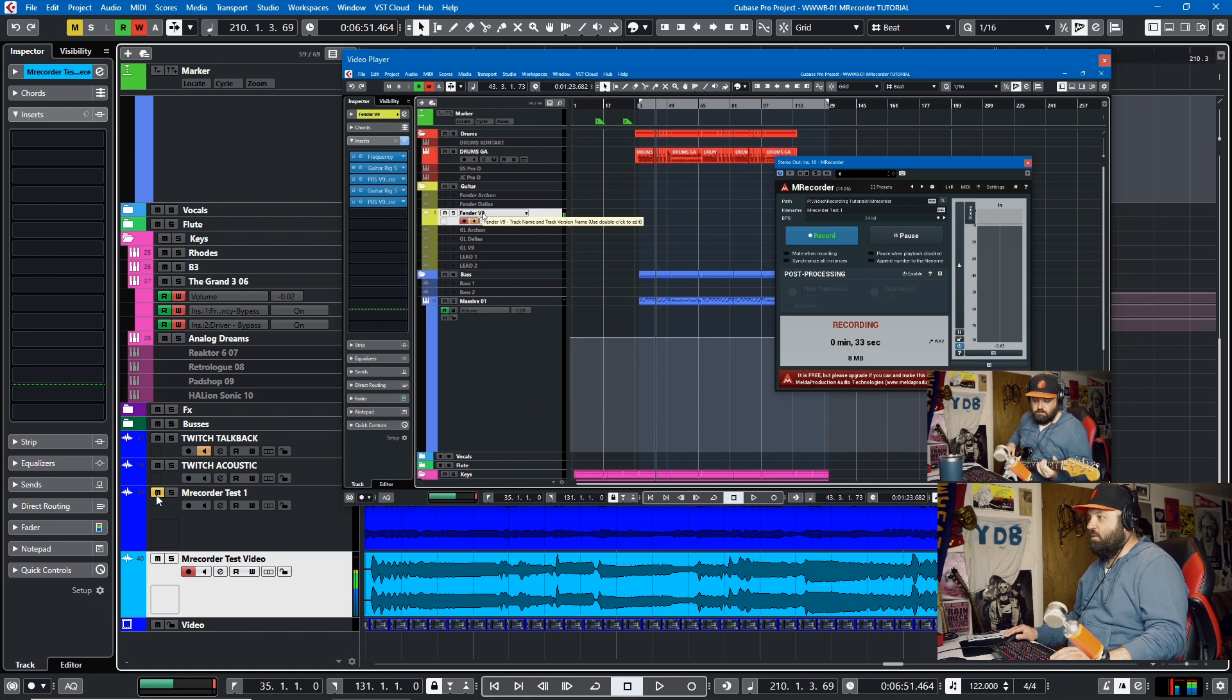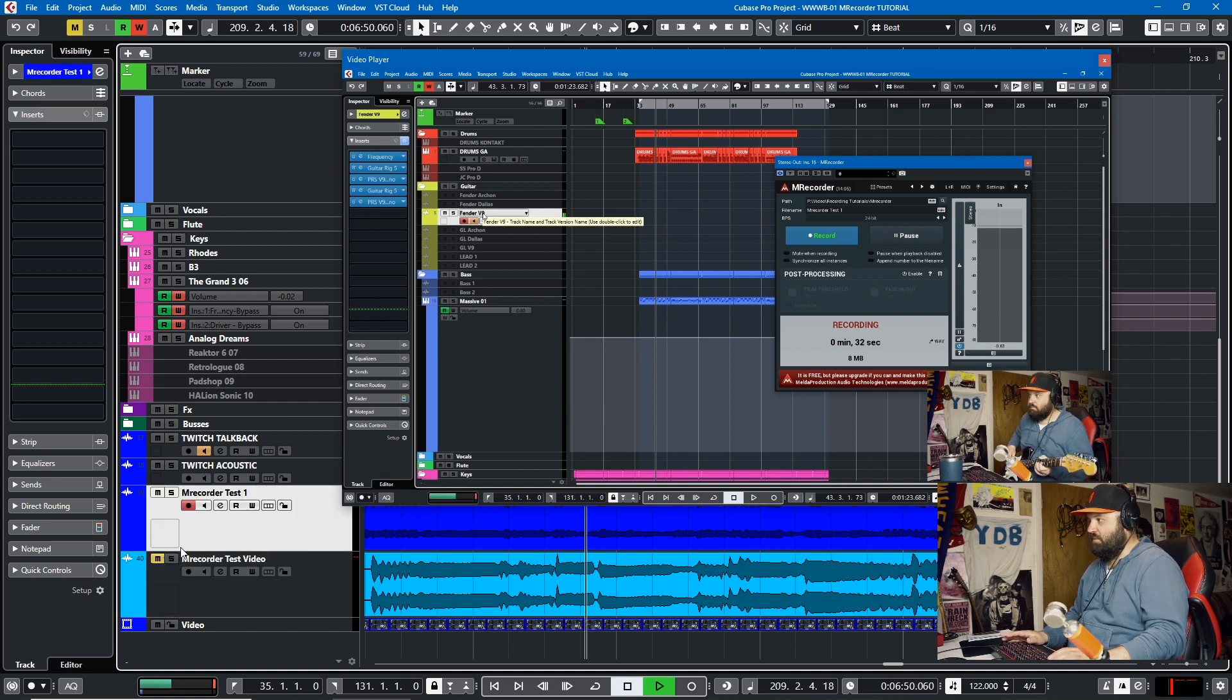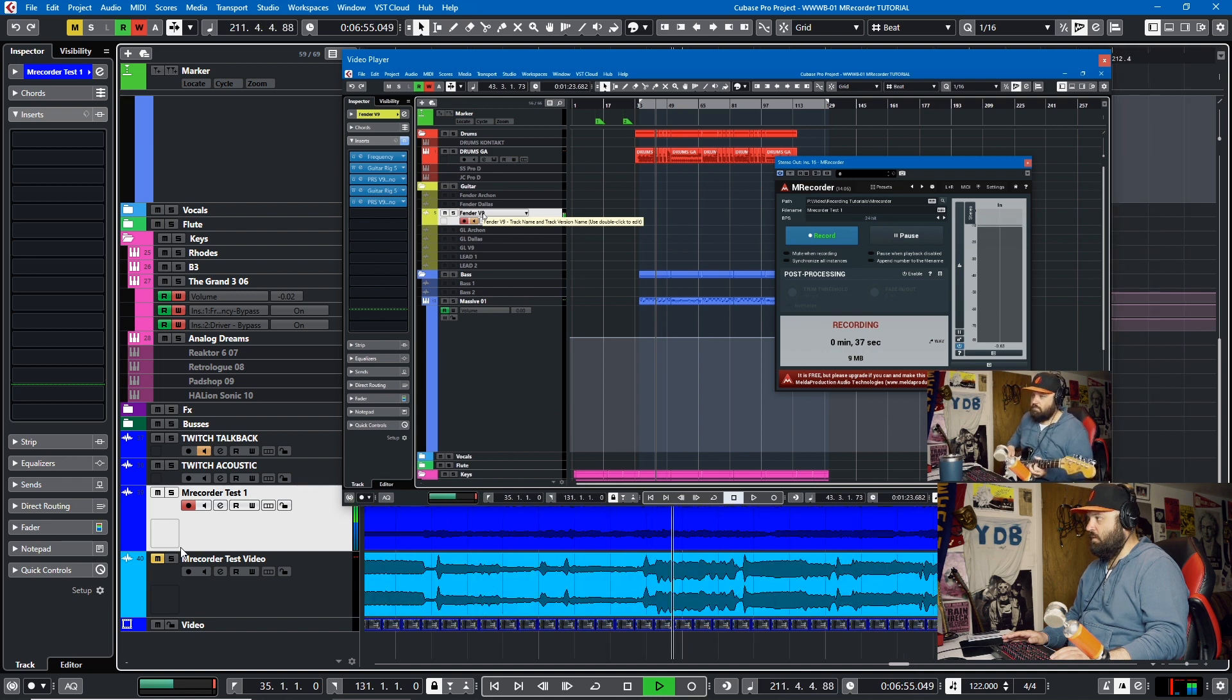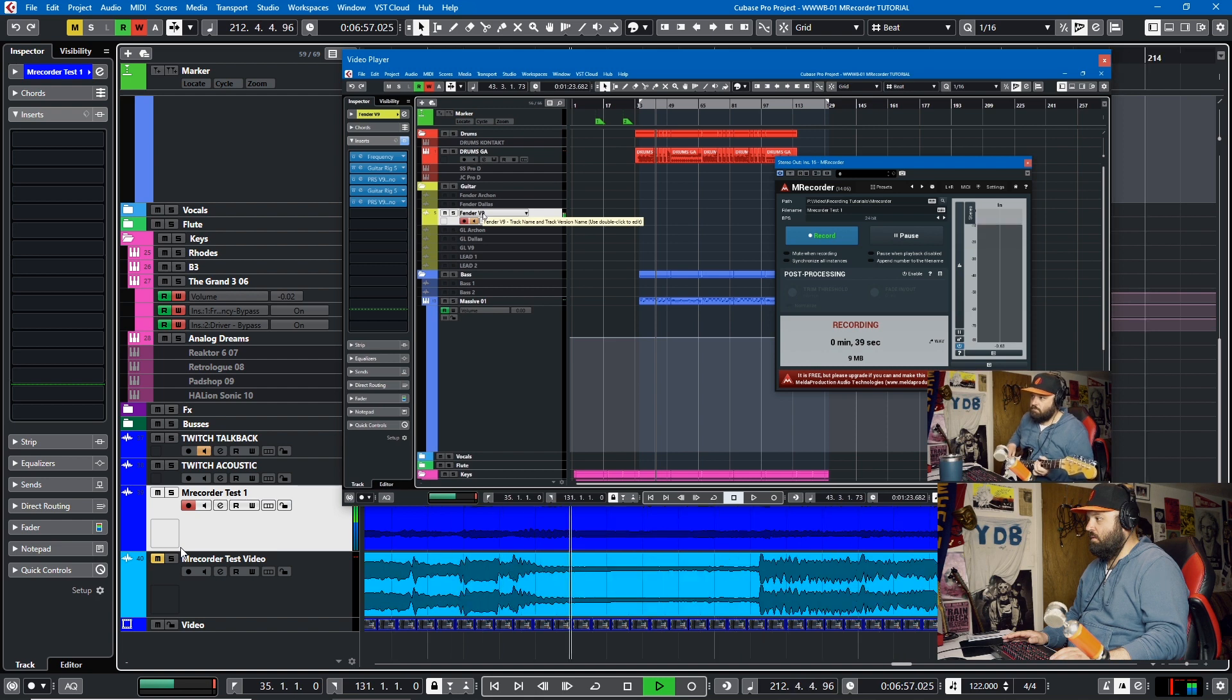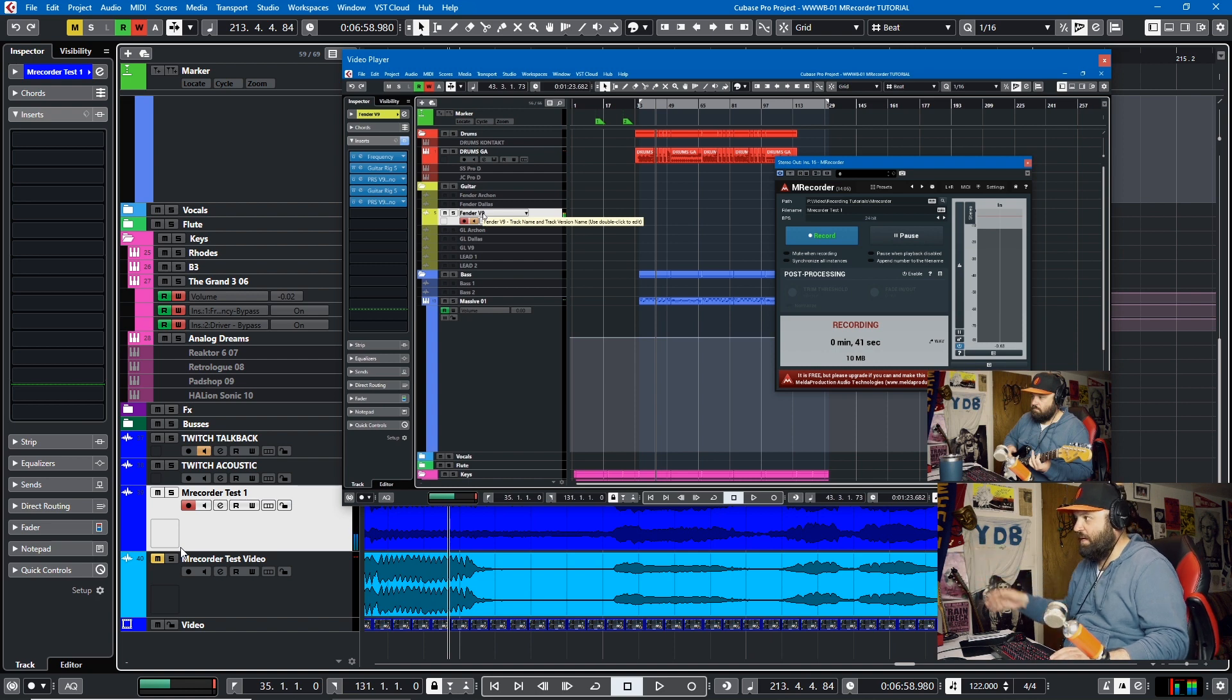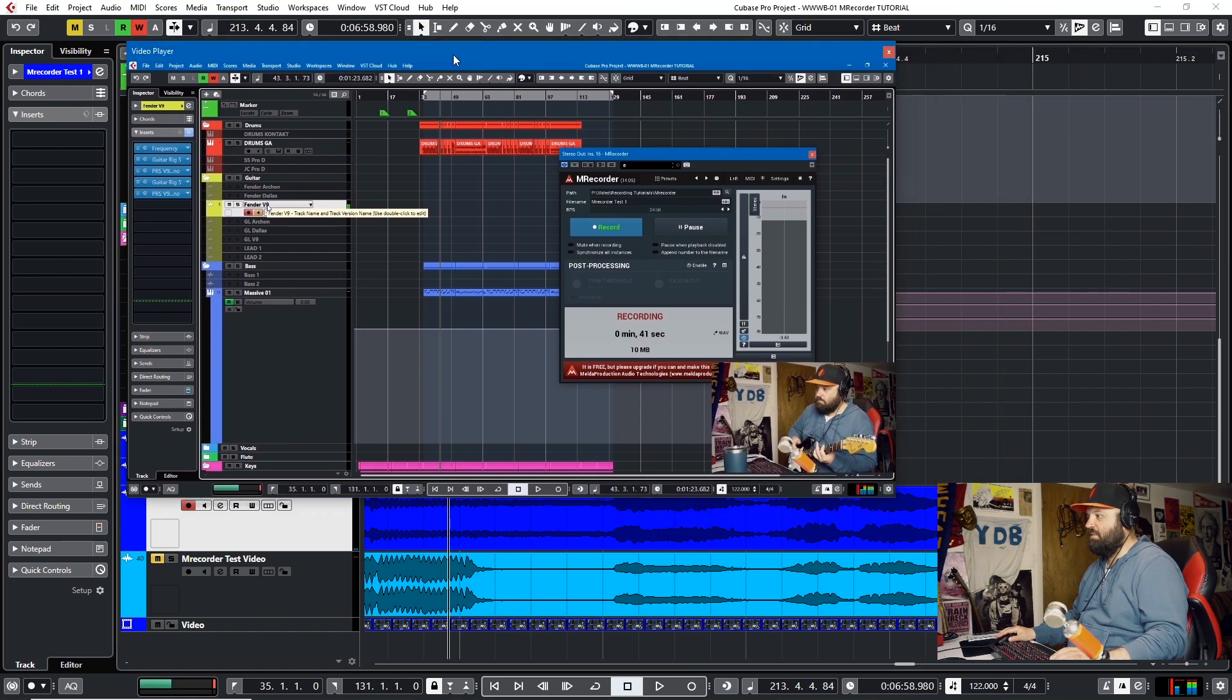But when you use M Recorder, which is this, it sounds like this. Because it's processing the outputs through Cubase.